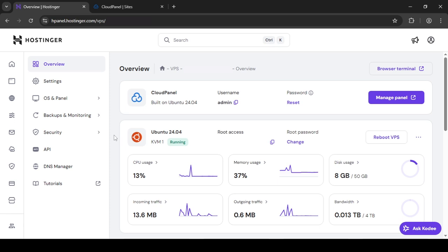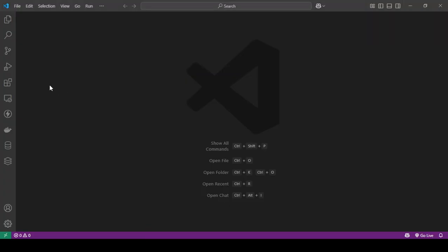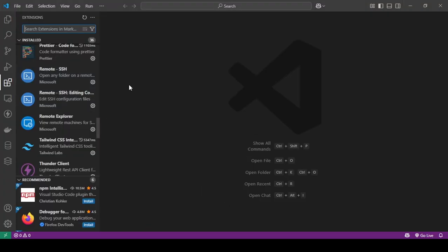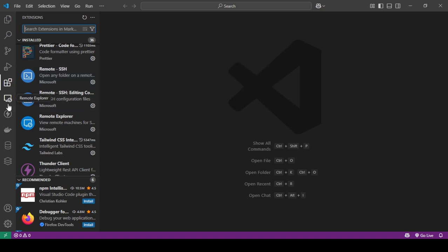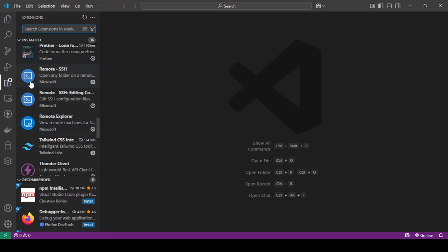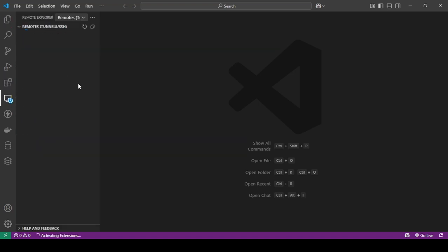The way to do this is first you should go and get a plugin called Remote SSH. I already have that installed and you have to have Remote Explorer. These two are necessary. Then open up Remote Explorer as you can see the SSH option.